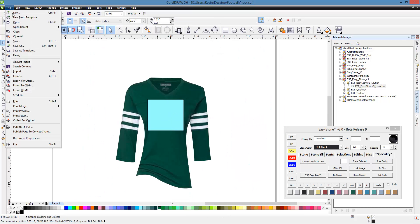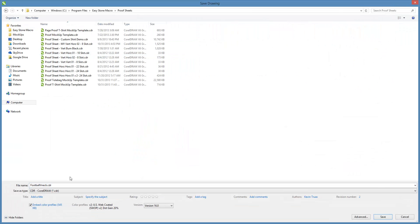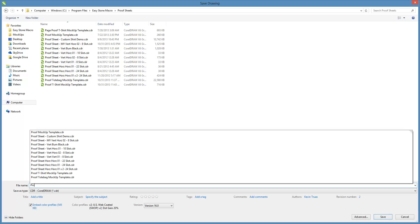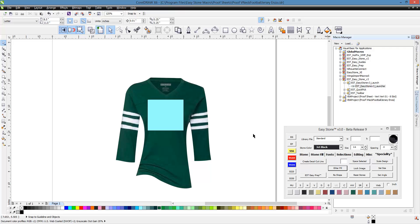Now we're going to save this. Hit File, then Save As, and save it within EasyStone Macro within our Proof Sheets folder. Give it a meaningful name — for example, 'Proof V-Neck Football Jersey' or whatever description makes sense to you. Go ahead and hit Save. Because we gave Windows explicit permission, it allowed us to save the template in that proof location.